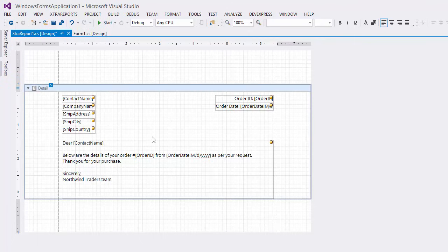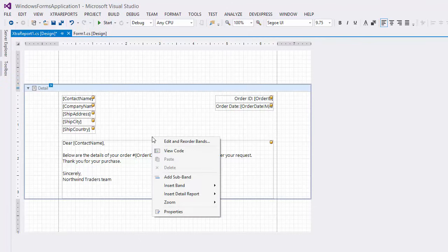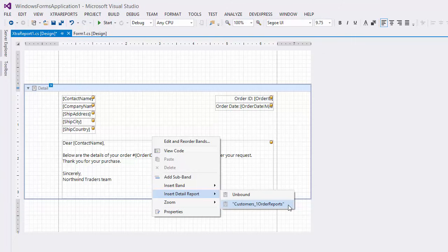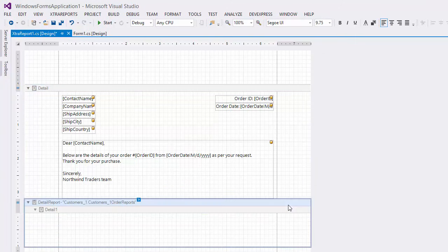I'll add Order Details. Right-click the report and insert a new detail report corresponding to the master detail hierarchy of the report's data source. The detail report contains its own detail band that will display order details.